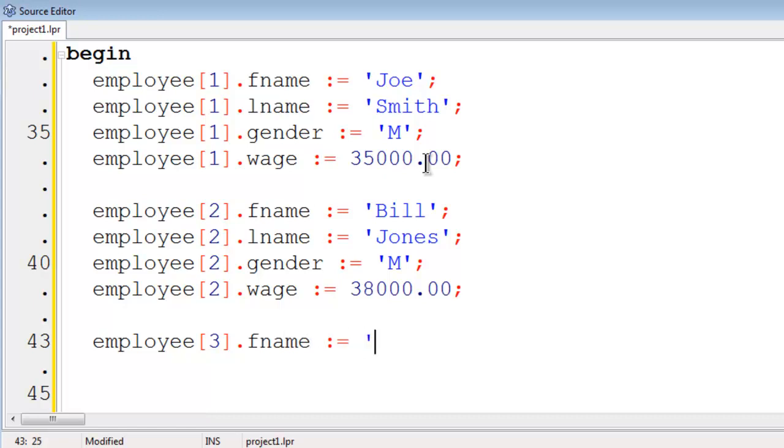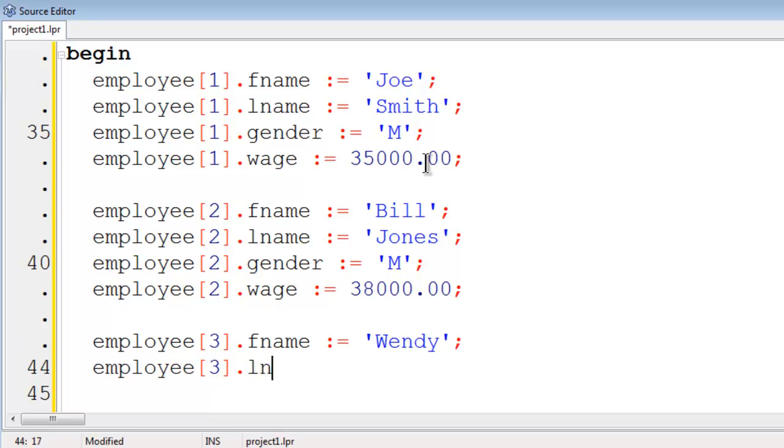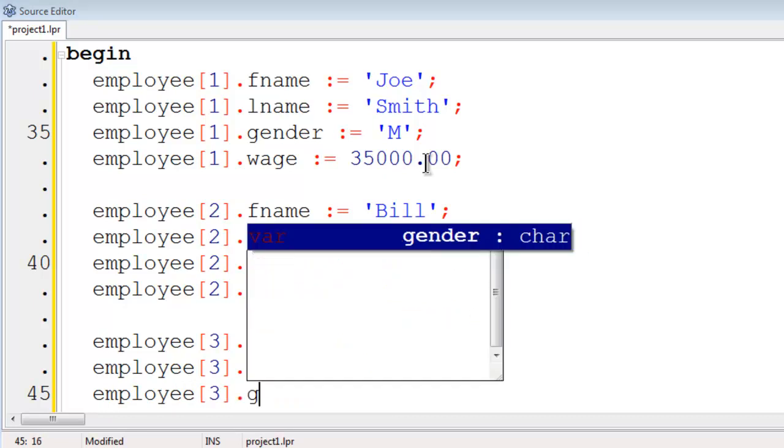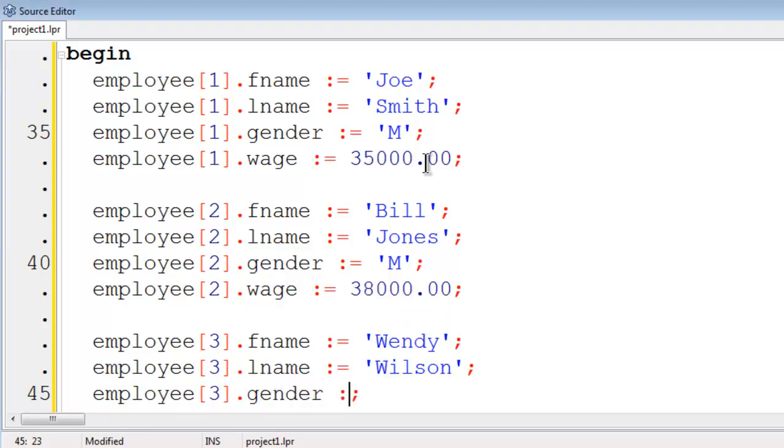This is Wendy. Wendy's last name is Wilson. The gender will be female.